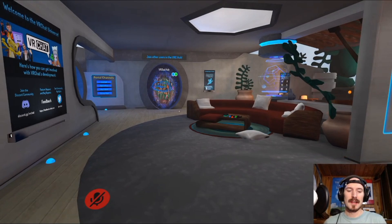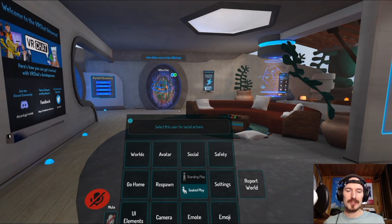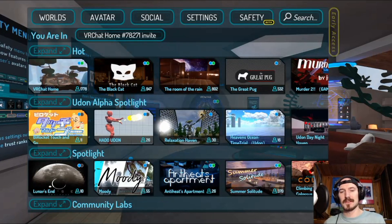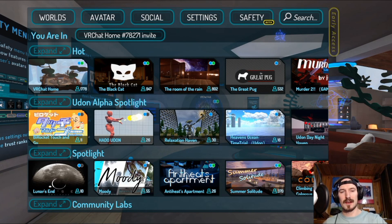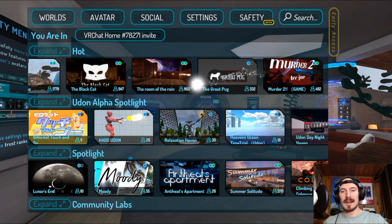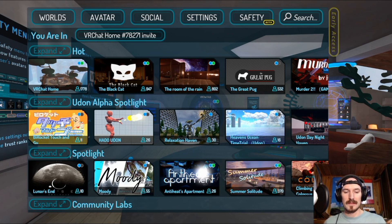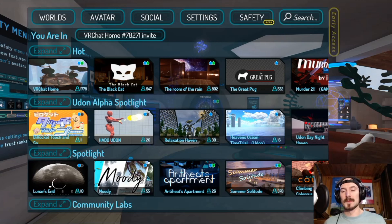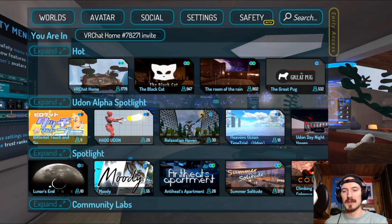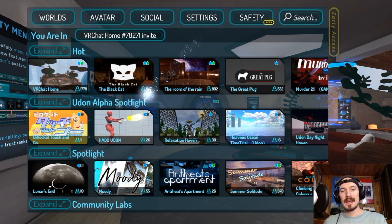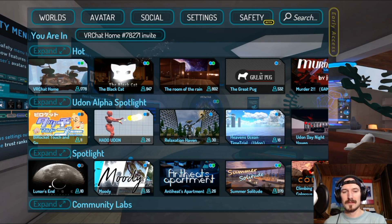Now let's talk about worlds. You're loaded into the home world, and I'm going to show you how to go to different worlds and what the stats on them mean. Here's the Worlds page — VRChat categorizes it into different categories. At the top is Hot, meaning these worlds are really popular right now. There's also a Udon Alpha Spotlight where VRChat highlights certain new or noteworthy worlds. The hot worlds are the ones with lots of people and are probably where you'll want to go.